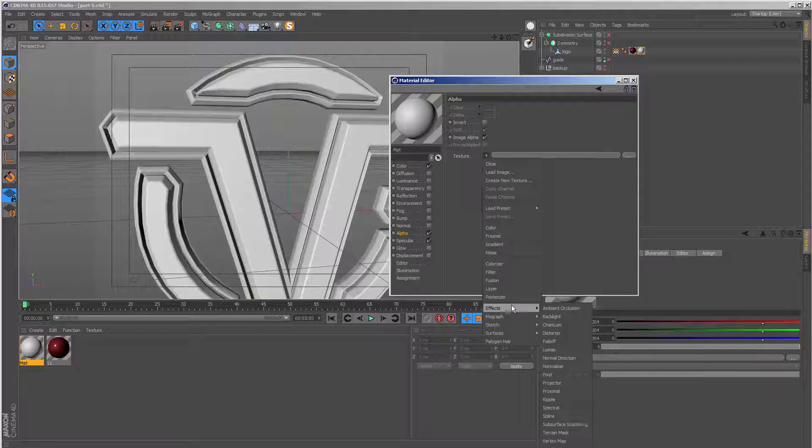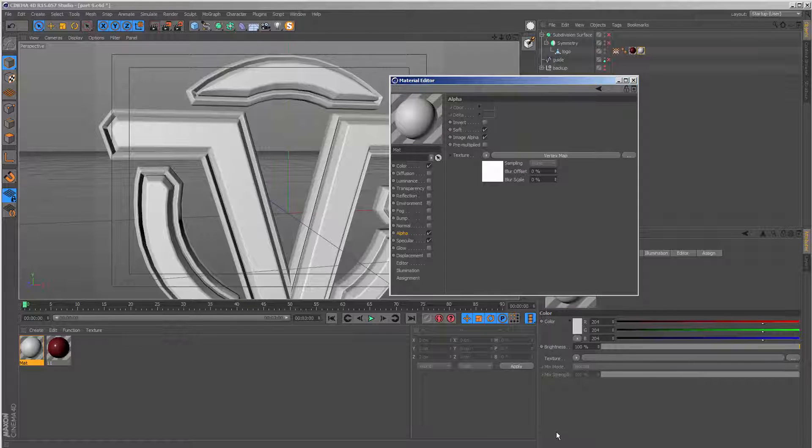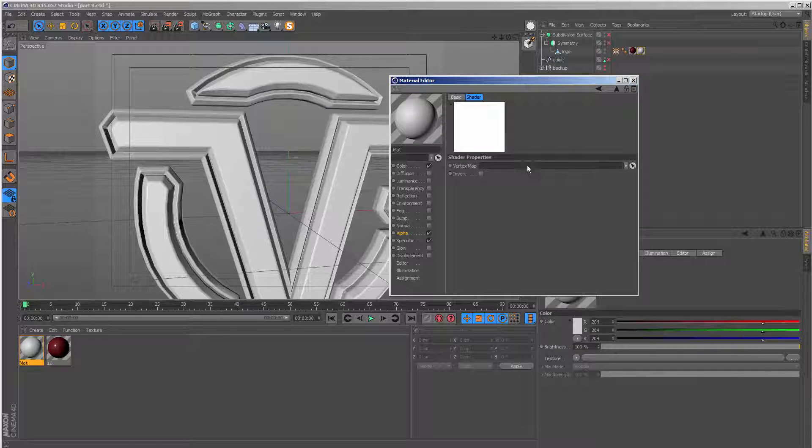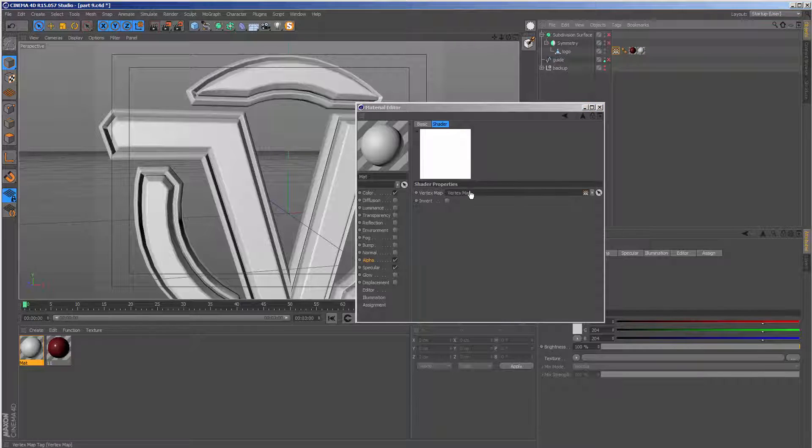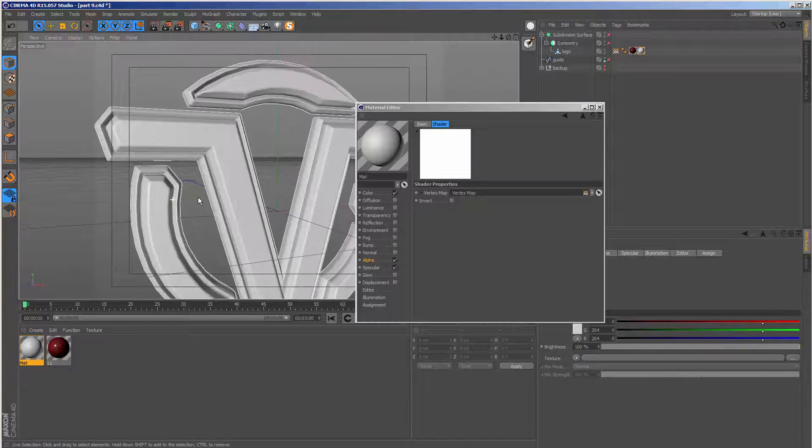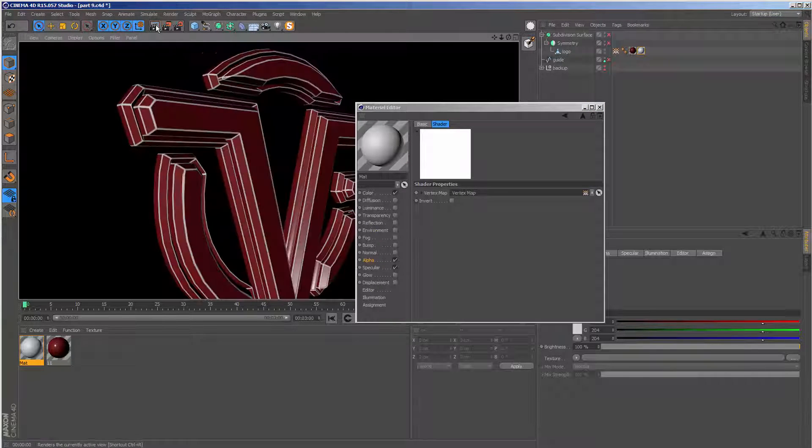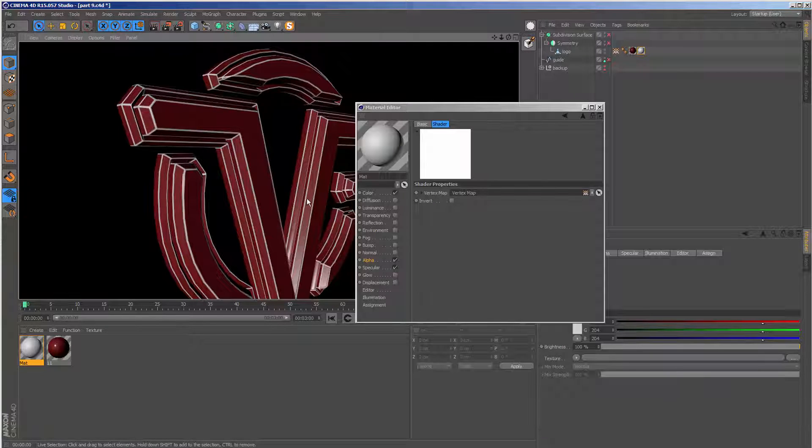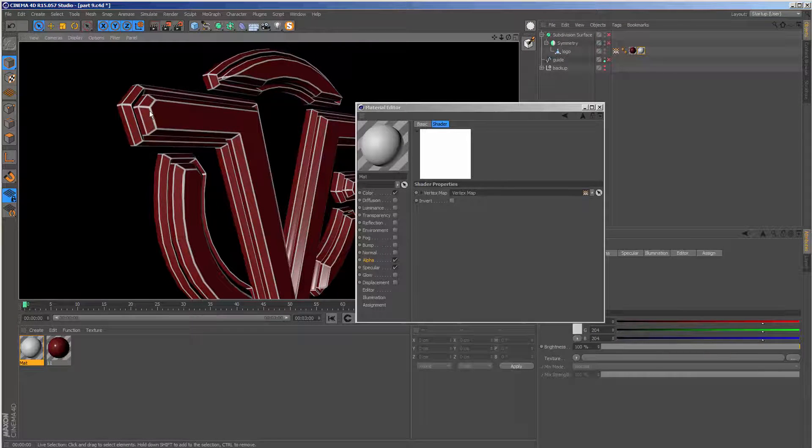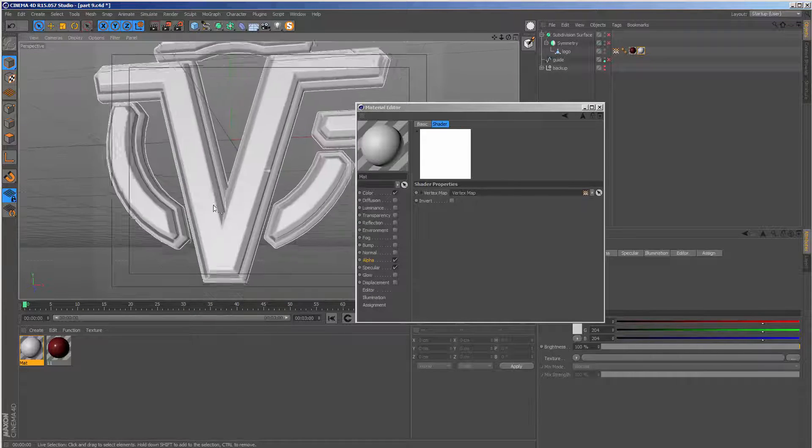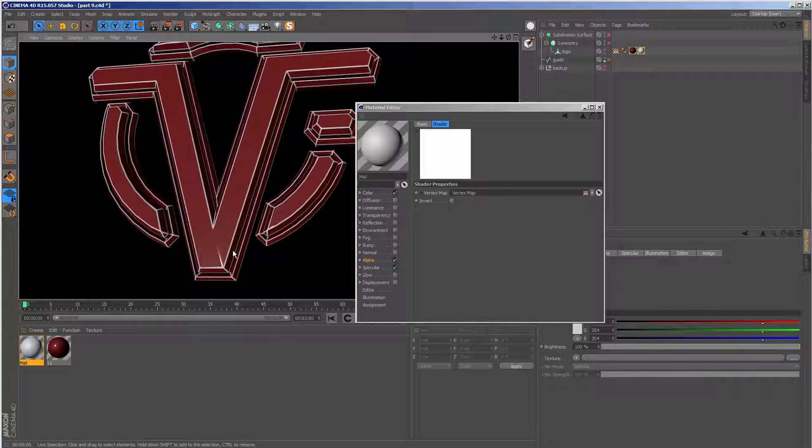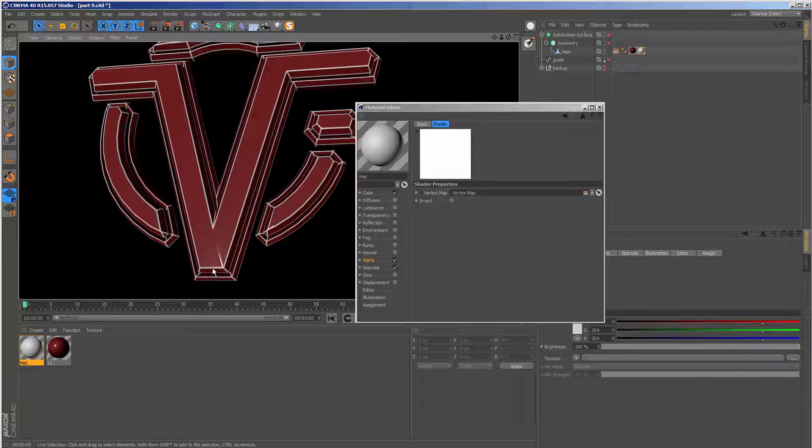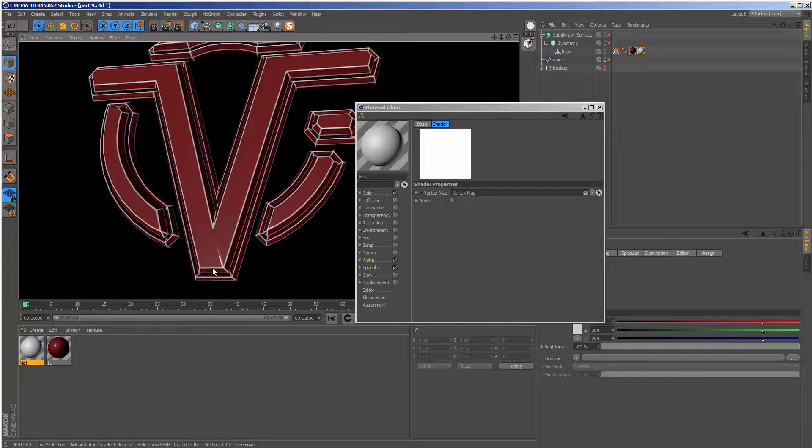And under texture, we're going to go to effects and vertex map. It's all the way down here. Let's open this and we can drag our vertex map tag. So now when I click render, that white material is only going to appear on the edges there. And this is exactly the effect we want to do.